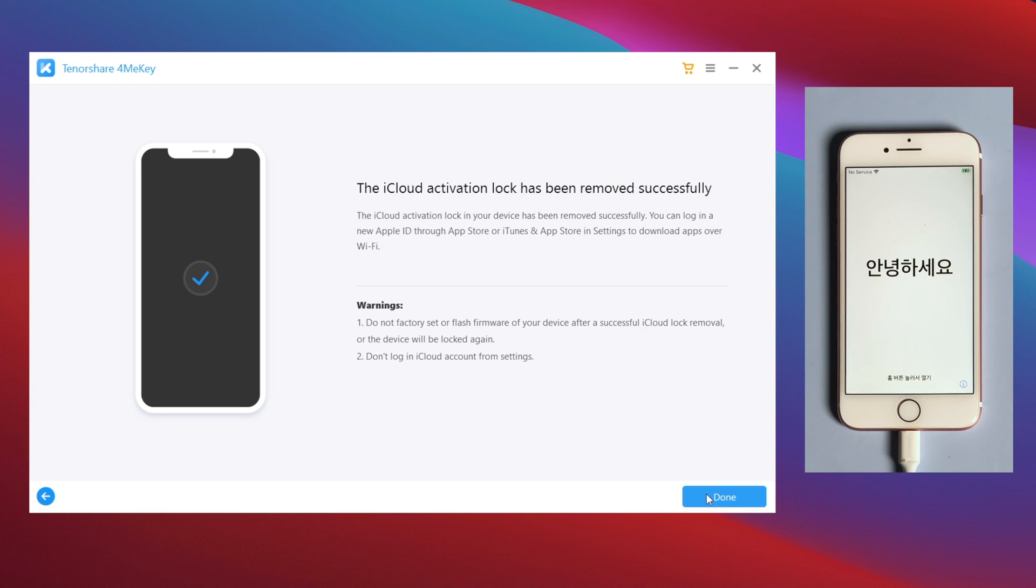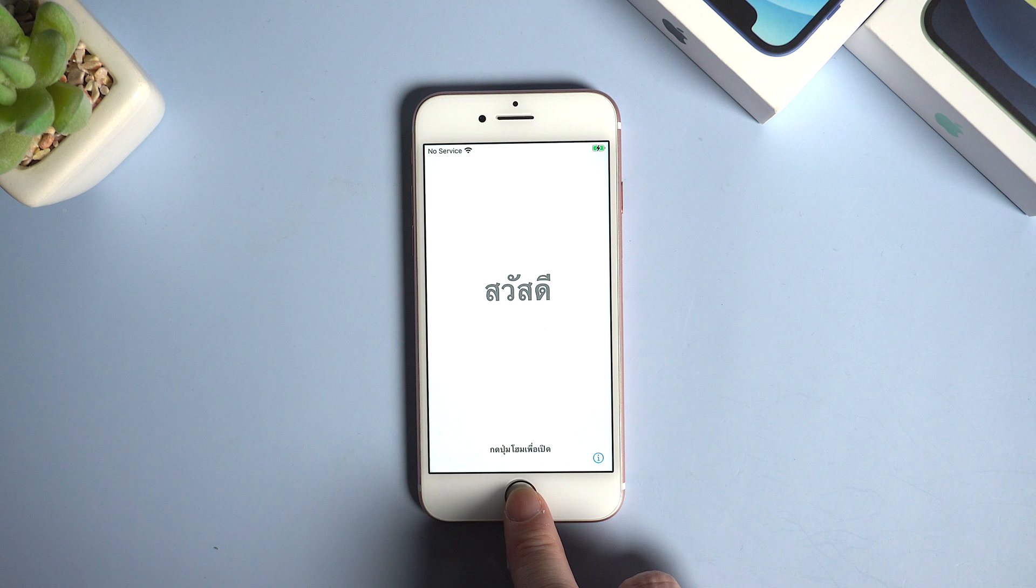Well done, now it says the iCloud activation lock has been removed successfully. Let's check it out.